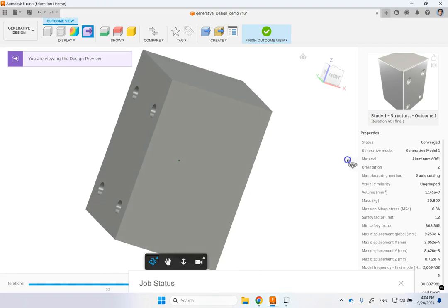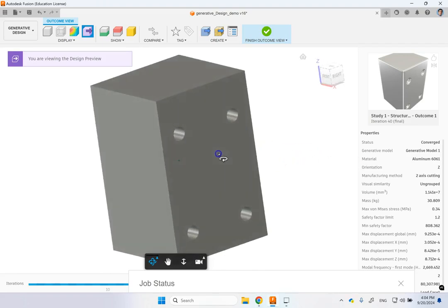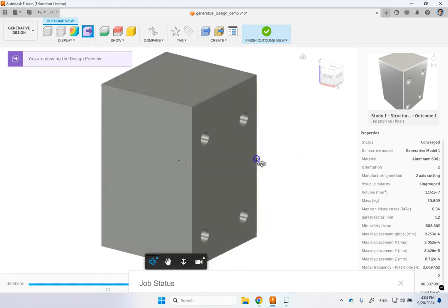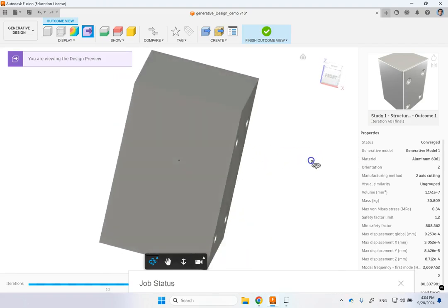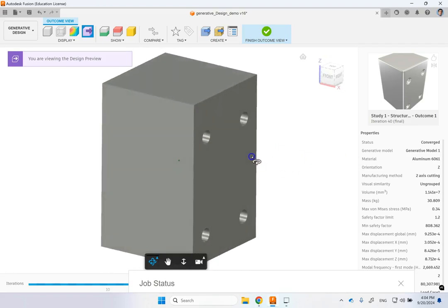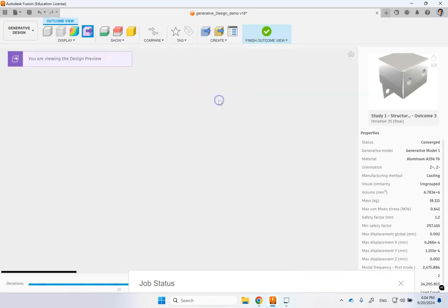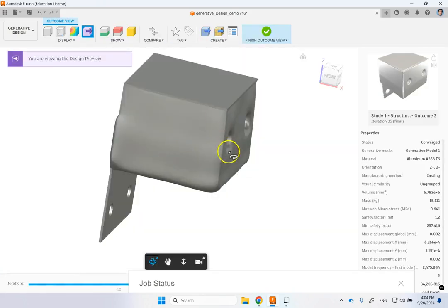But doesn't necessarily mean that they are exactly what you want. But you can see that here. This is two-axis milling. And remember, in the beginning, it told you that two-axis cannot do it. So instead of a bracket, it just made a big cube for you. So because your mode of manufacturing was not really supportive of this.